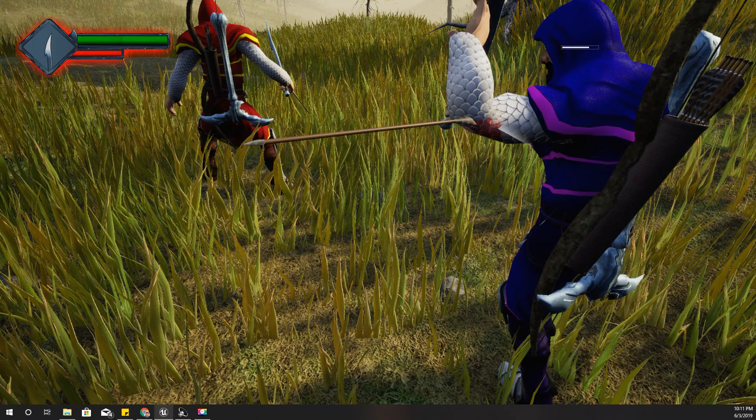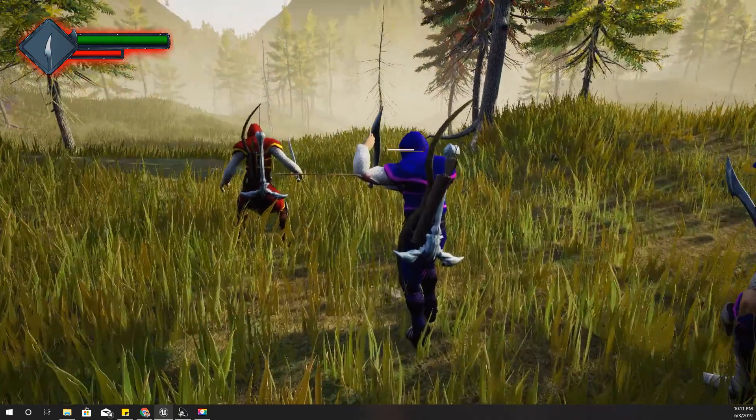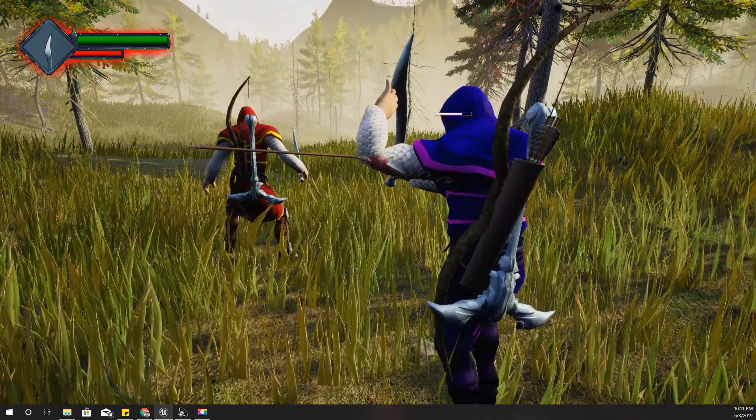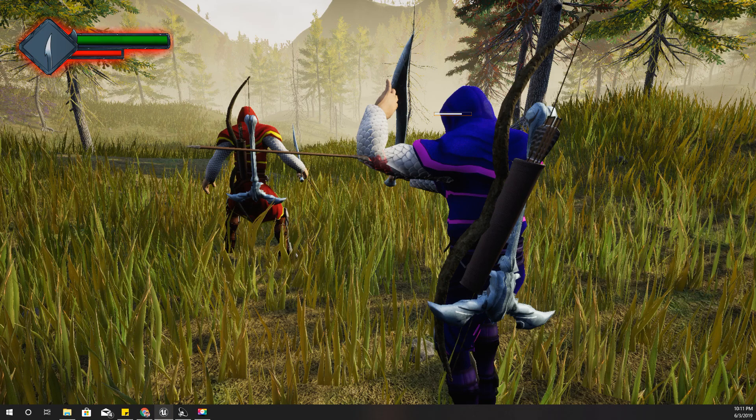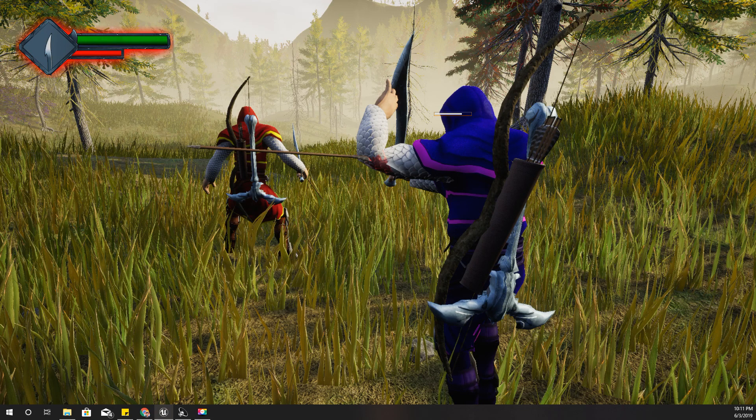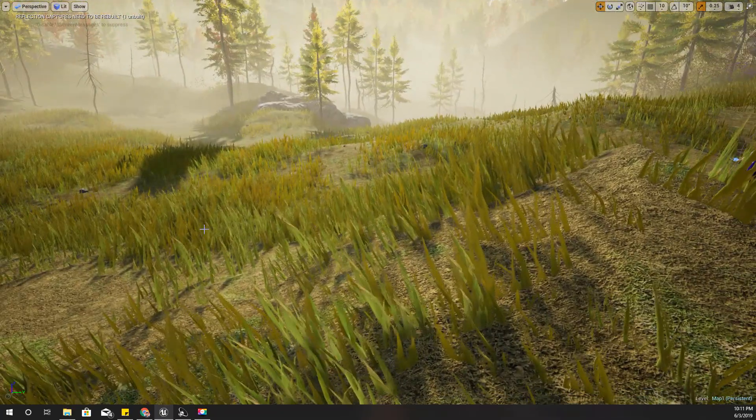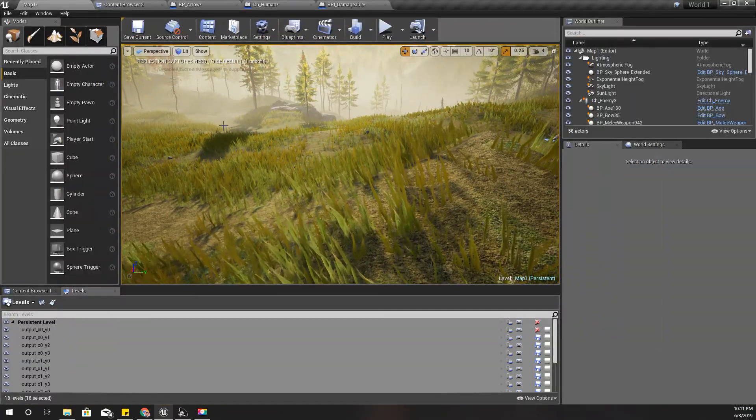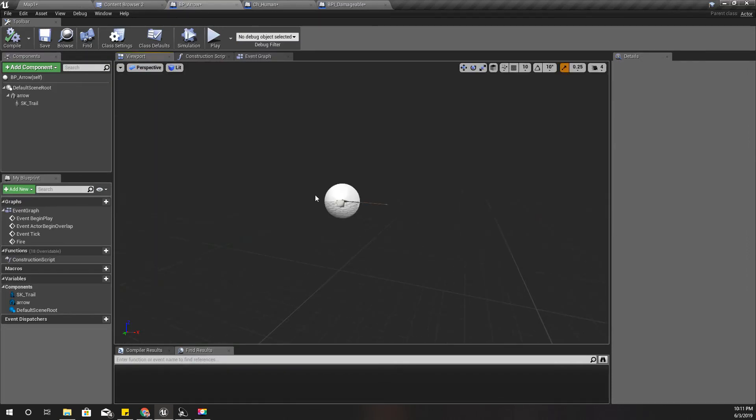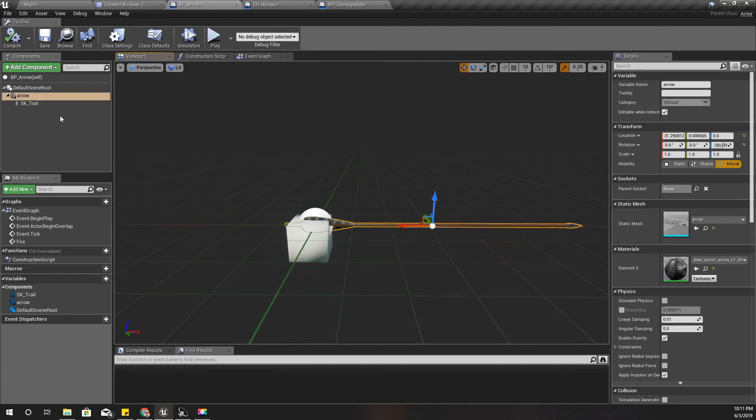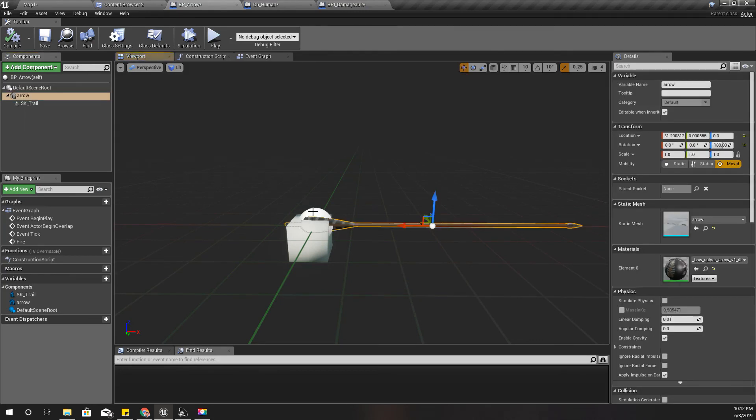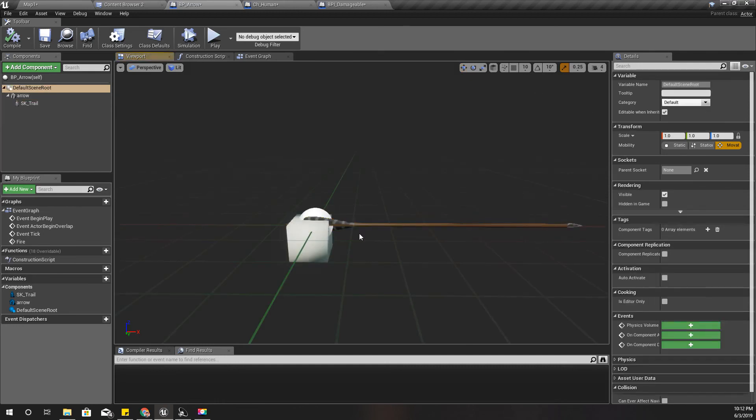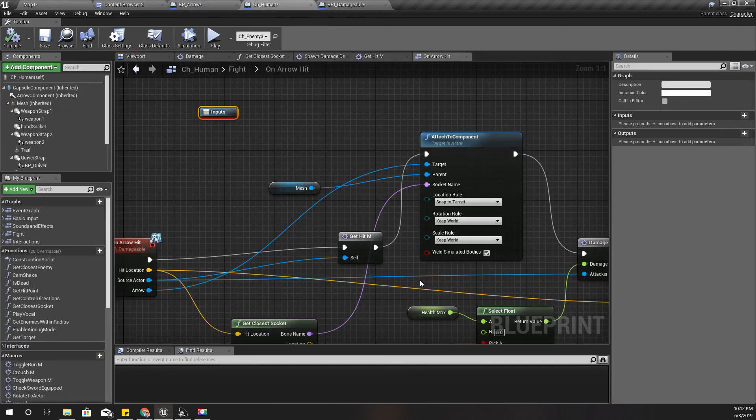So here it worked, but the problem is it's not attached to the body of the other character by the tip of the arrow, it's by the base. That's because this white sphere is the root of this arrow object, so attaching happens from that point. That's the issue. So how can I fix that?